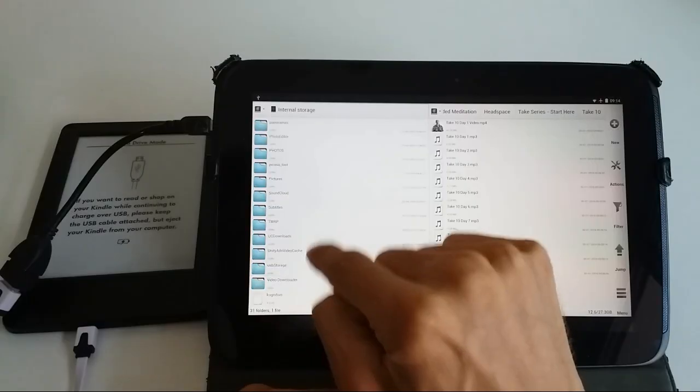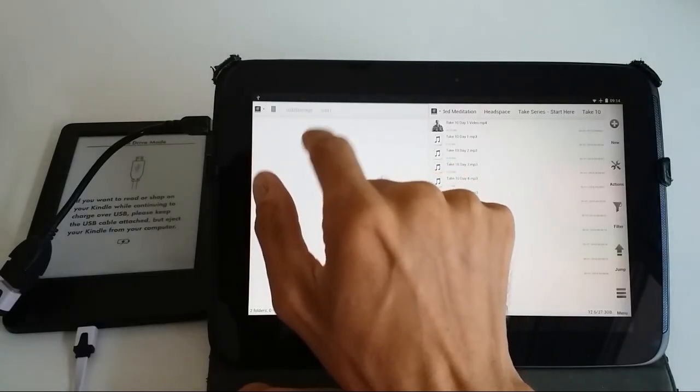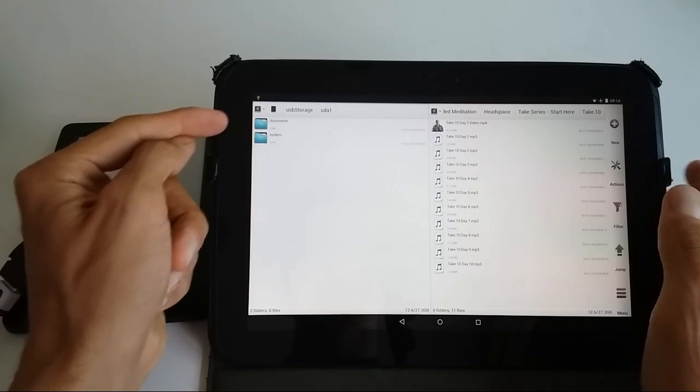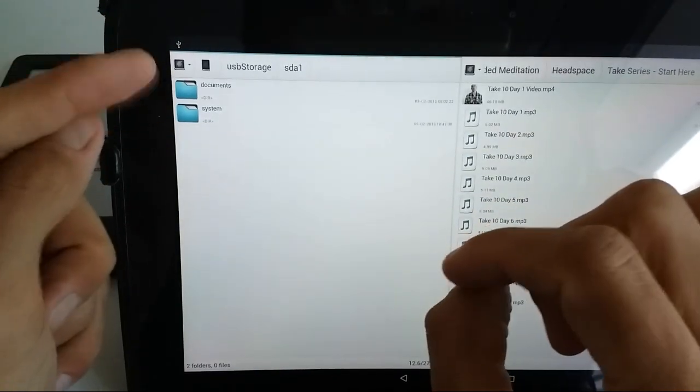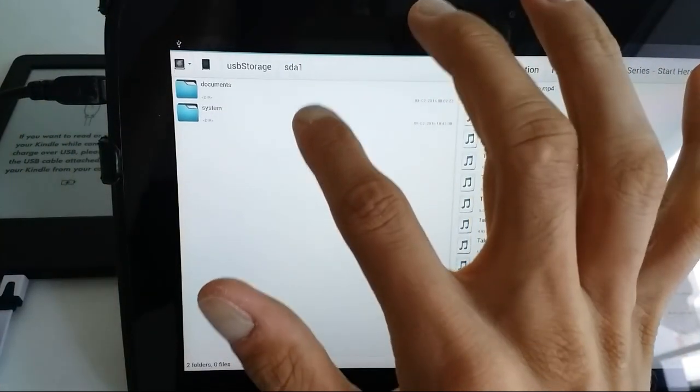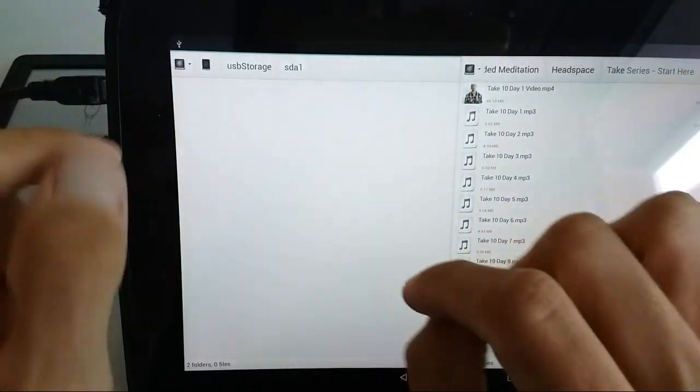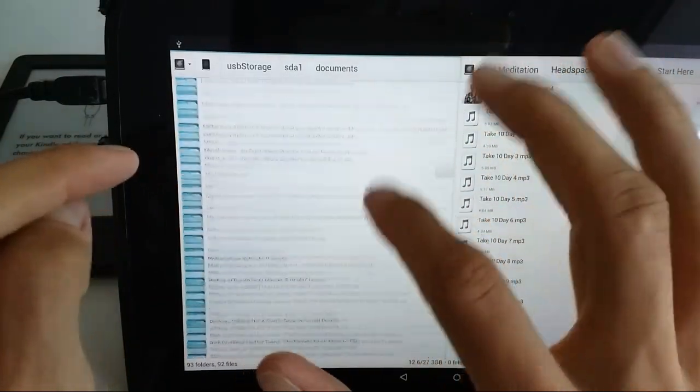Once I plug that in, my tablet is asking me whether I want to allow for this communication to happen. It's granted and it's showing up as a folder. This is actually the USB that I've plugged in, so this is the Kindle folder.